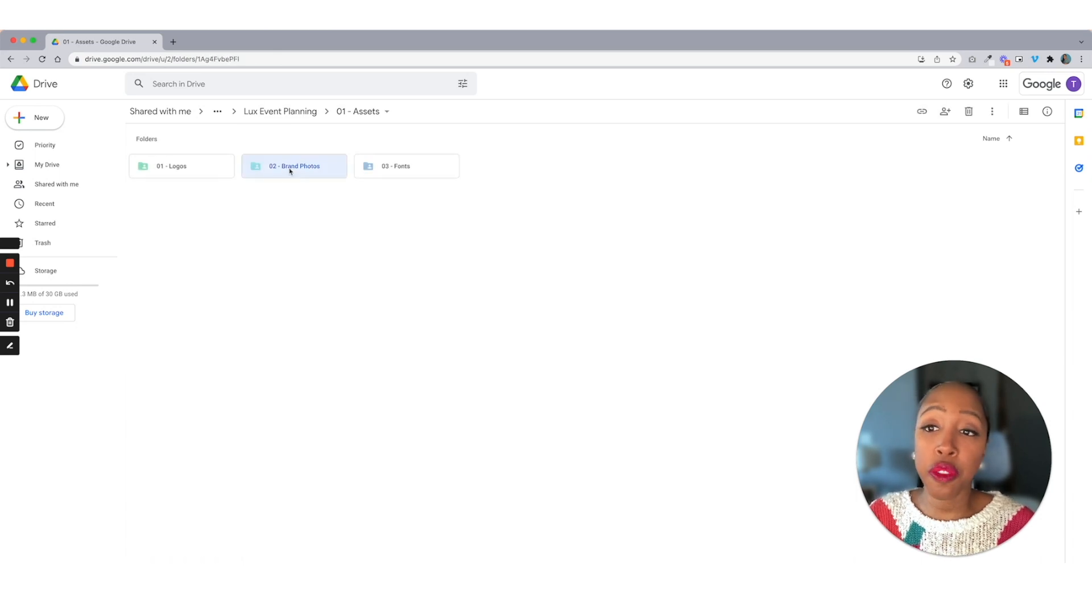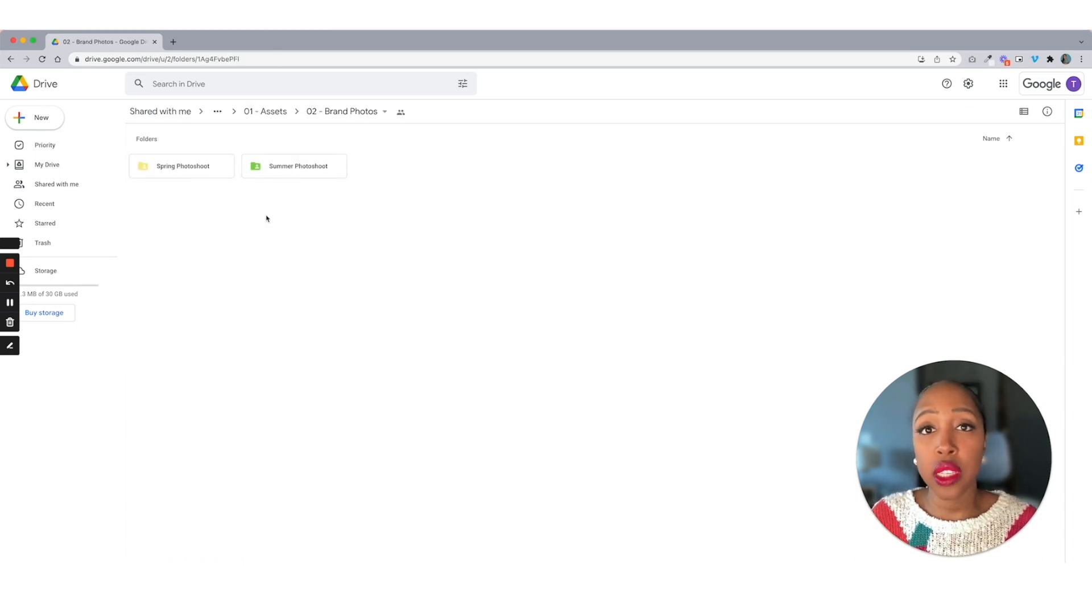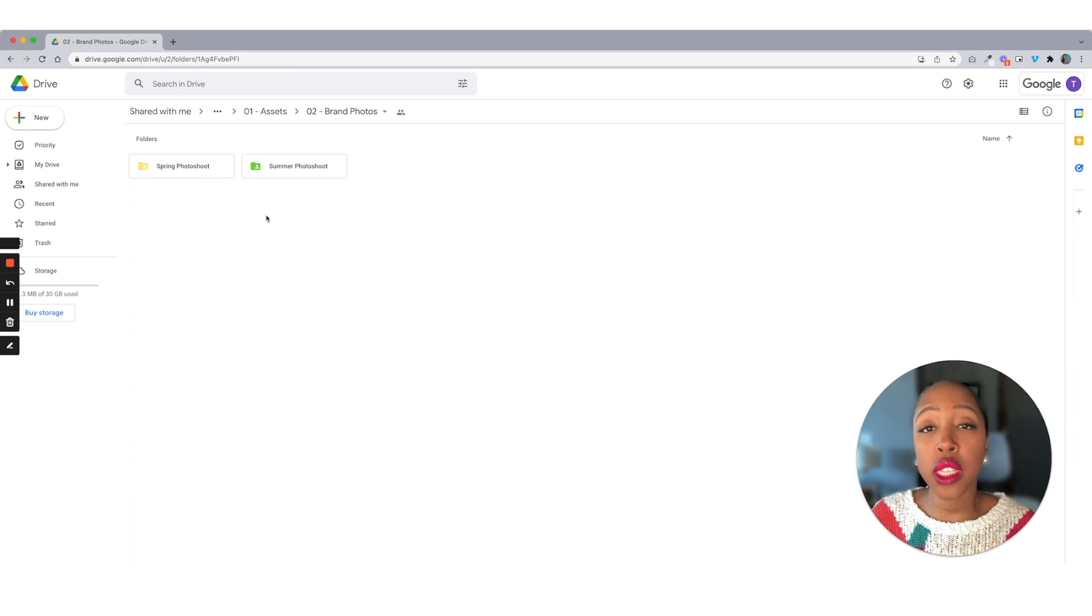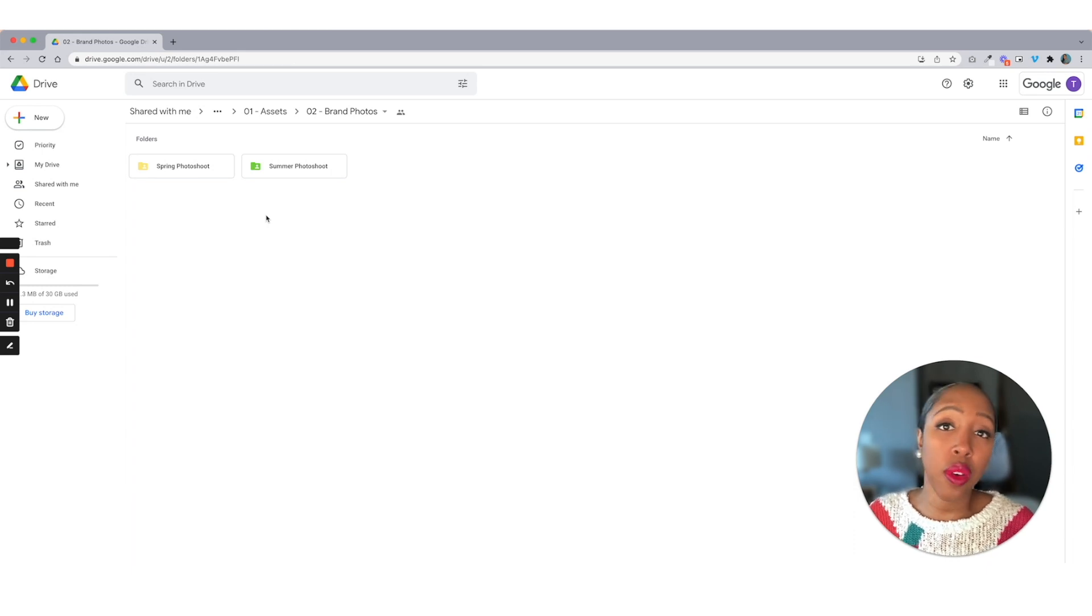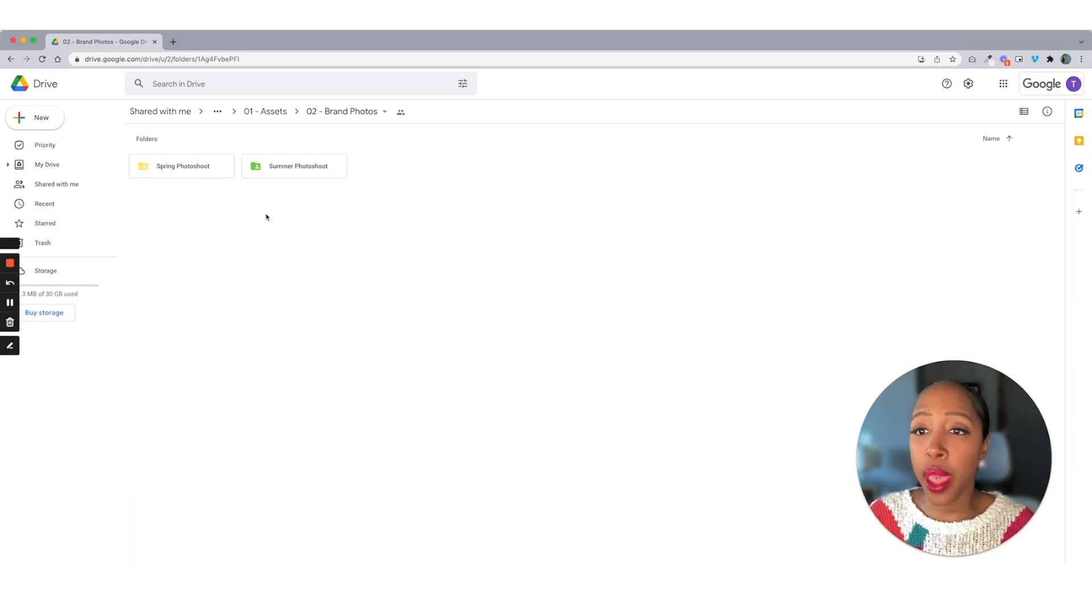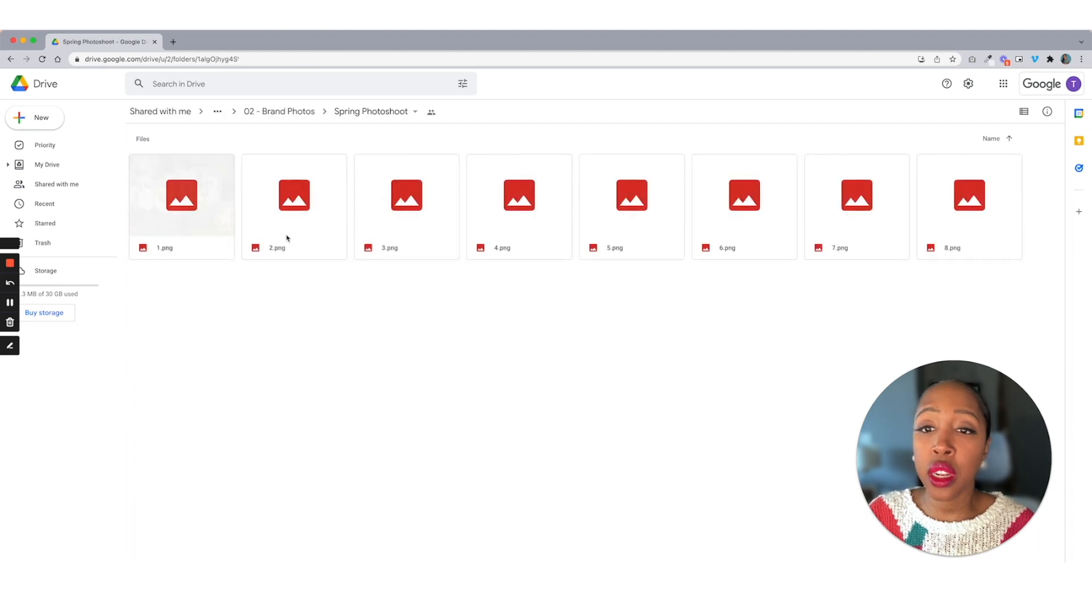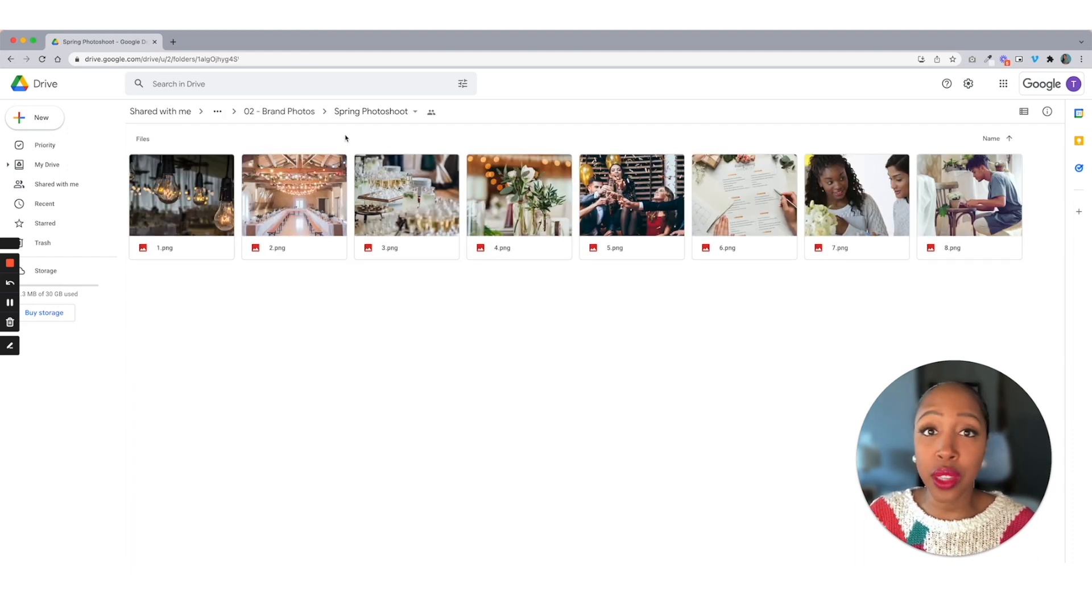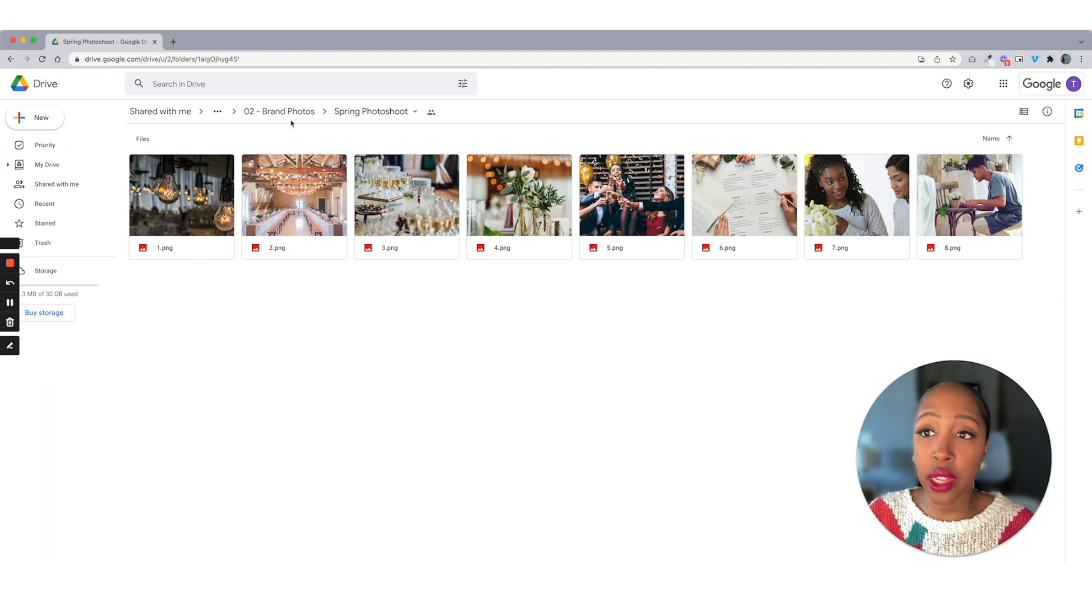Next, we have brand photos. So I like to organize these by the type of photo shoot that it was or when they did it. So they may have a website photo shoot, something like that. But if you click in, this is where all those photos are housed, and you can easily come in here and get this content when you need it.